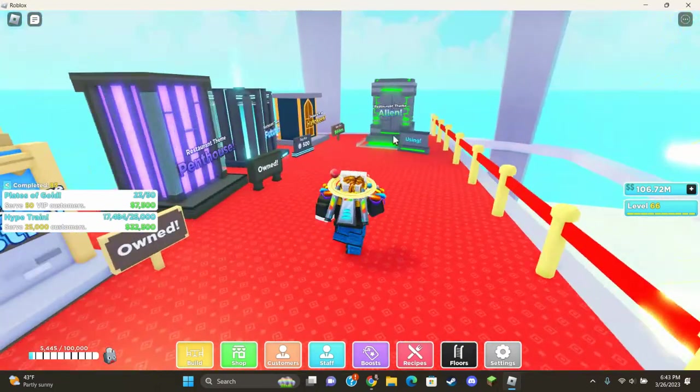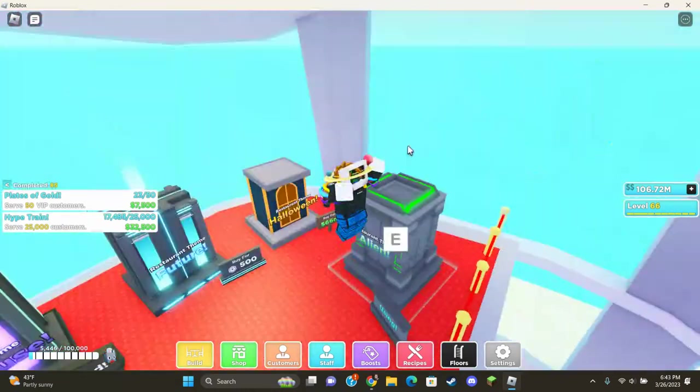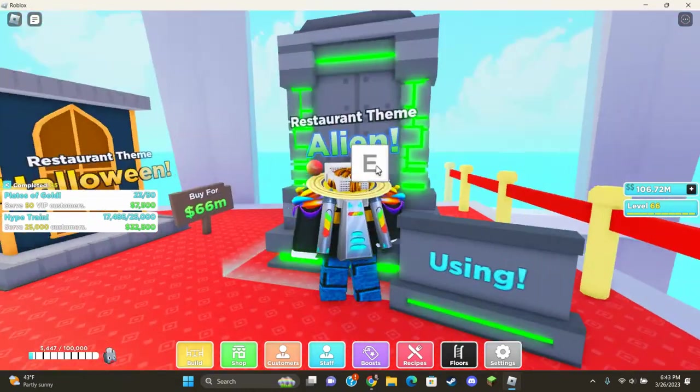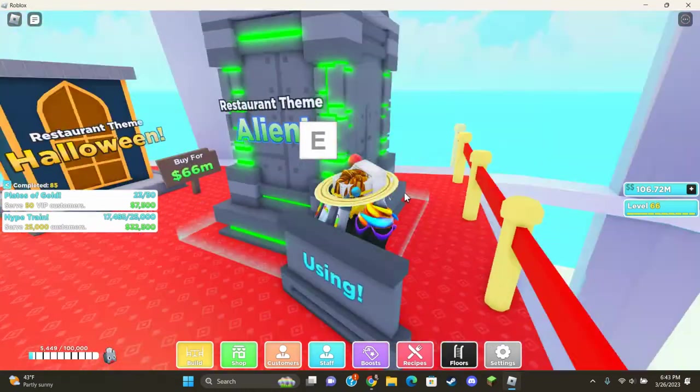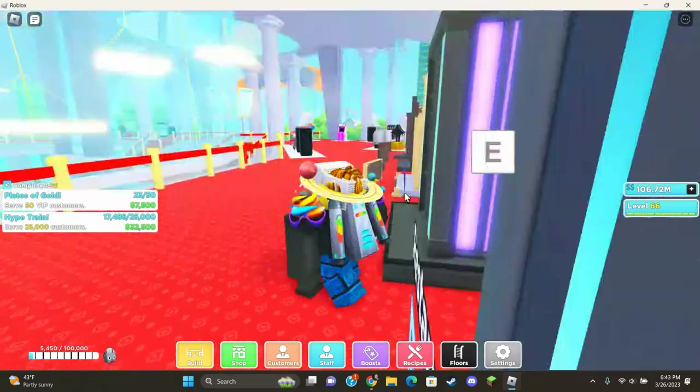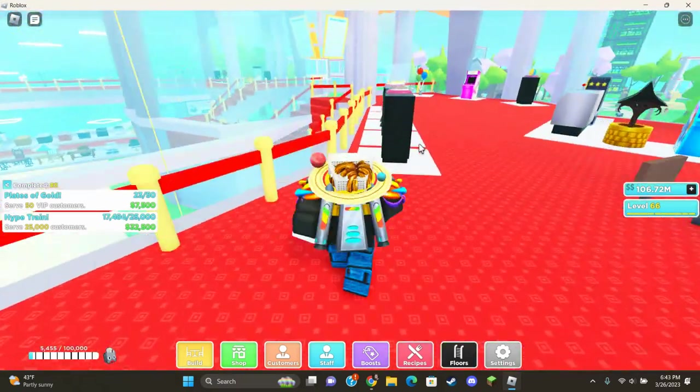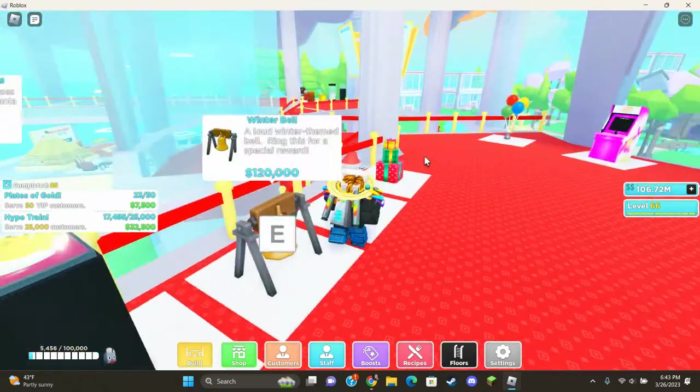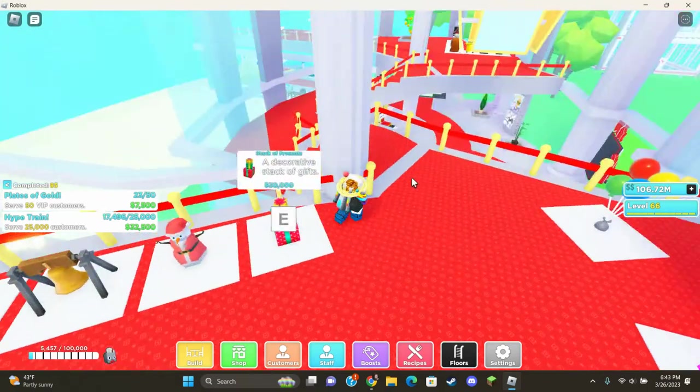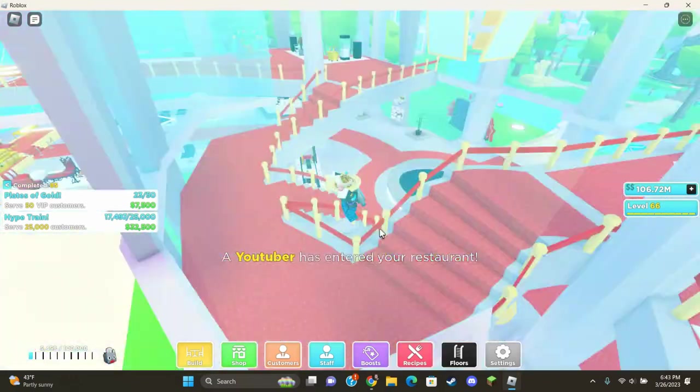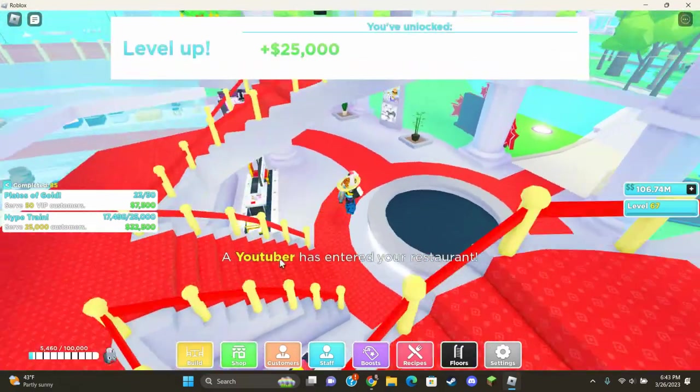And over here you have the restaurant alien theme, which actually looks really cool. It costs 300, not 300, 3 million to use. And I think it's actually better than the futuristic. I don't have a futuristic, but I've seen it. I think it looks cooler than that.